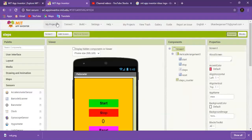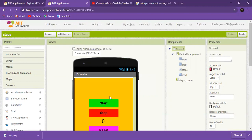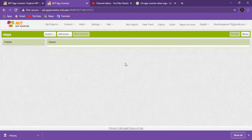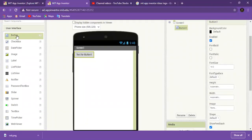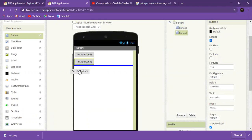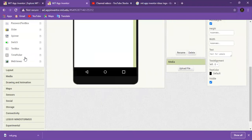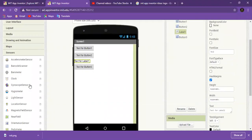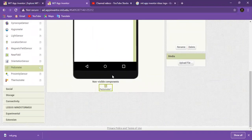So let's start a new project. Let's drag and drop three buttons, one label. And you can go to the sensor section and you will see a pedometer. Drag and drop it. Pedometer is a non-visible component.